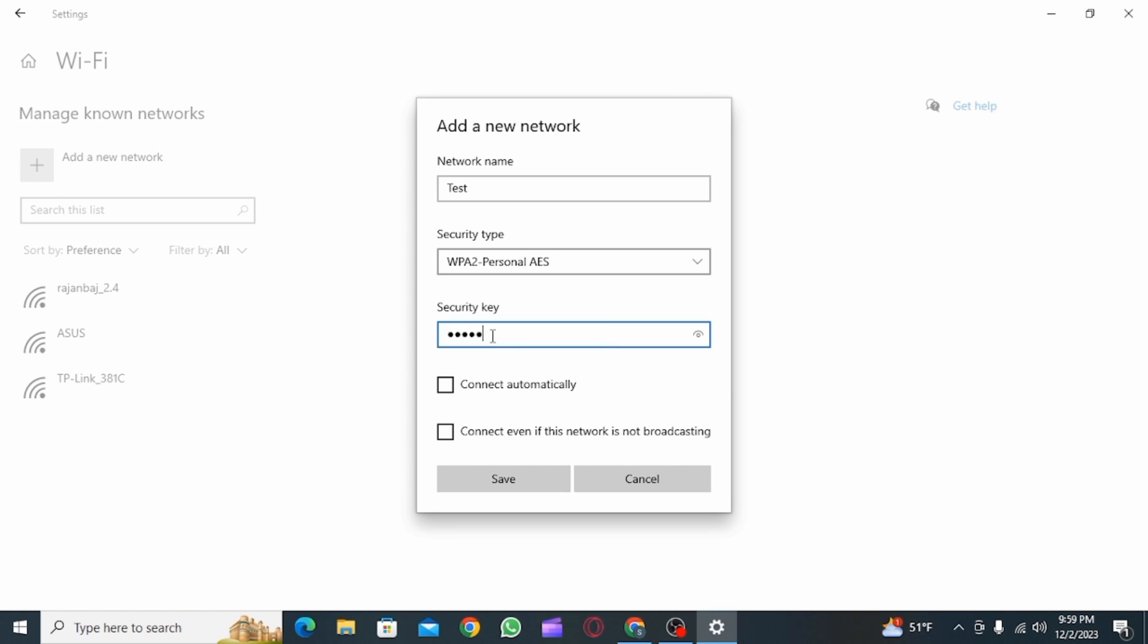Then you want to enter the security key, and this is going to make your connection secure. After entering the key, checkmark the box that says connect automatically if you want it to be connected automatically.